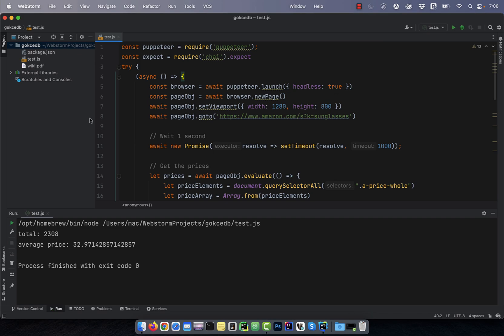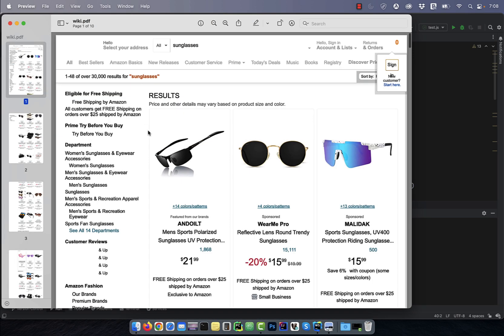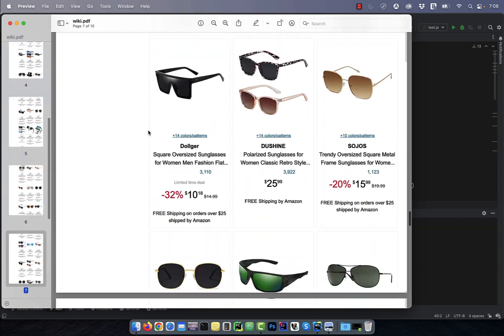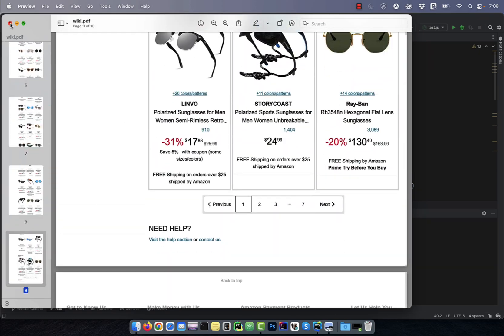Looks like the program worked as expected, and I see the wiki.pdf file generated.